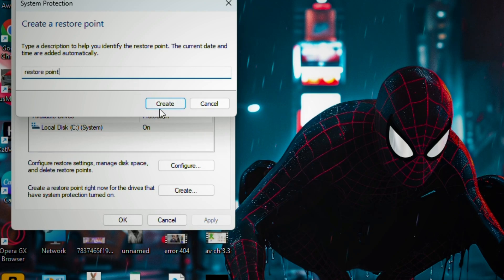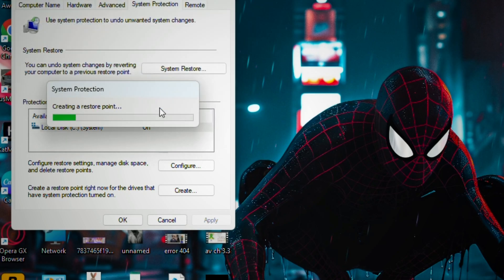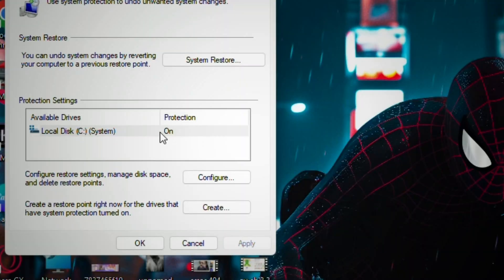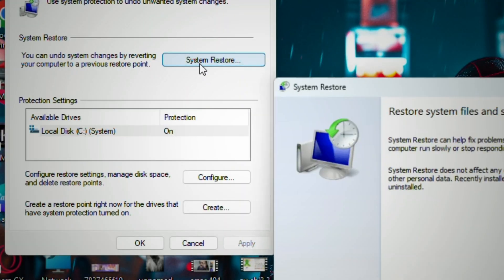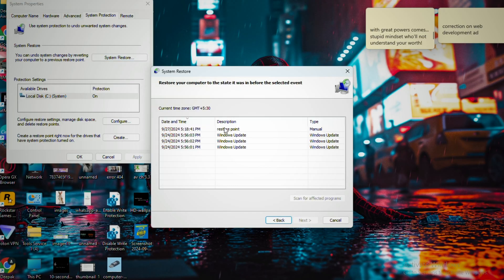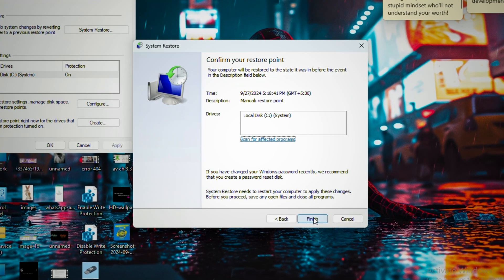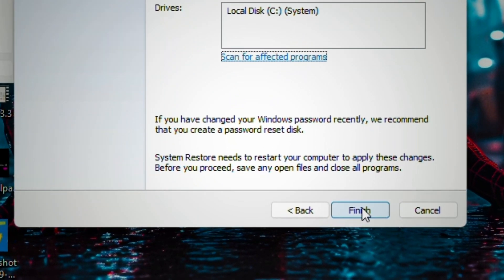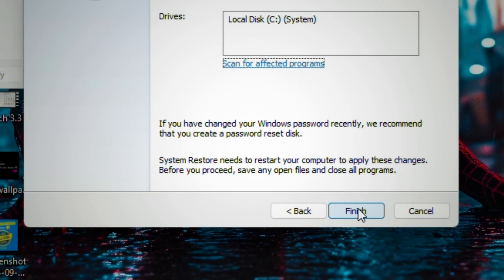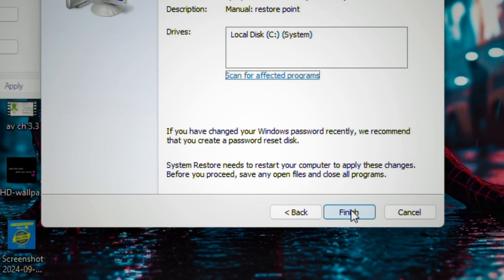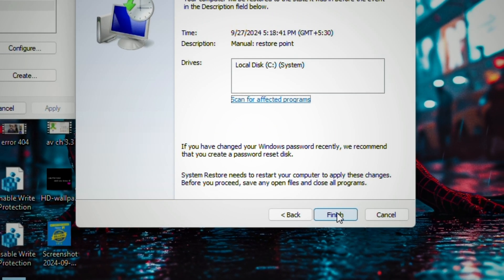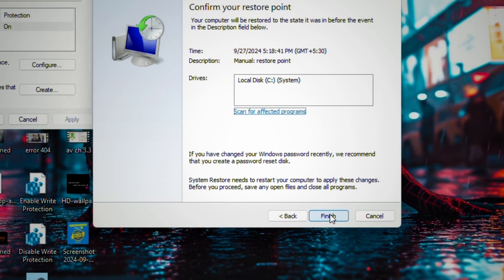To restore to that point, go back to the same page where we created the restore point. Choose System Restore, select your restore point, click Next, and then Finish. This will revert your computer back to that point, recovering your files along with it.